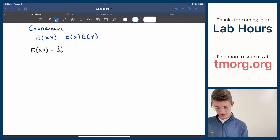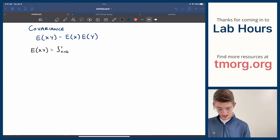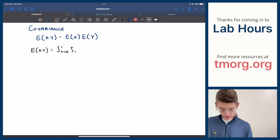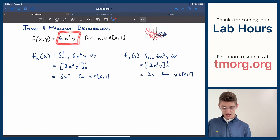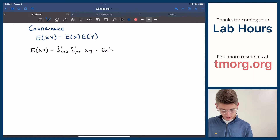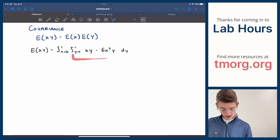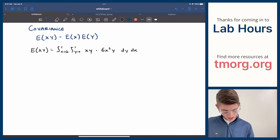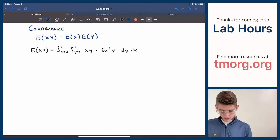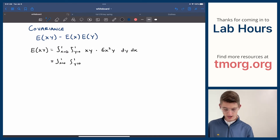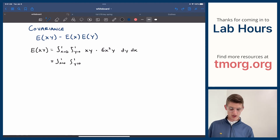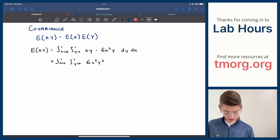If I wanted to get E[xy], the probability of getting any specific combination of x and y is represented by the joint density function. So E[xy] is the double integral over the bounds — let's do y first — of the thing xy times the probability of that thing, which is 6x squared y. Let's distribute this first rather than trying some kind of reverse product rule: this turns into 6x cubed y squared dy dx.